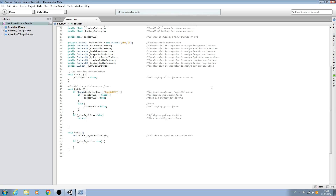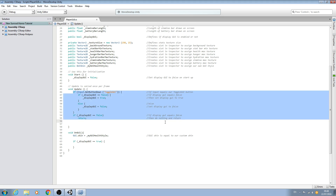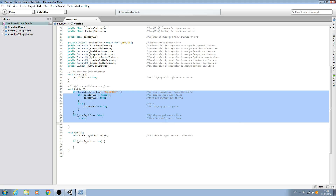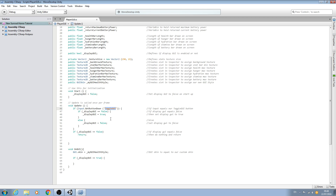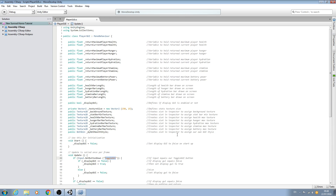Hello, it's Jay here again and welcome to another tutorial. In this lesson we're continuing on with the player GUI. Here's where we left off in the last lesson — we'd created the ability to toggle our GUI on and off, and now we have the basics in place. In this script we need to start assigning some values.